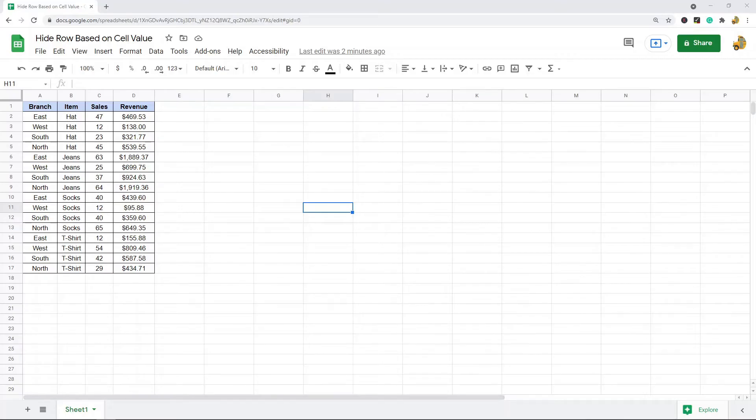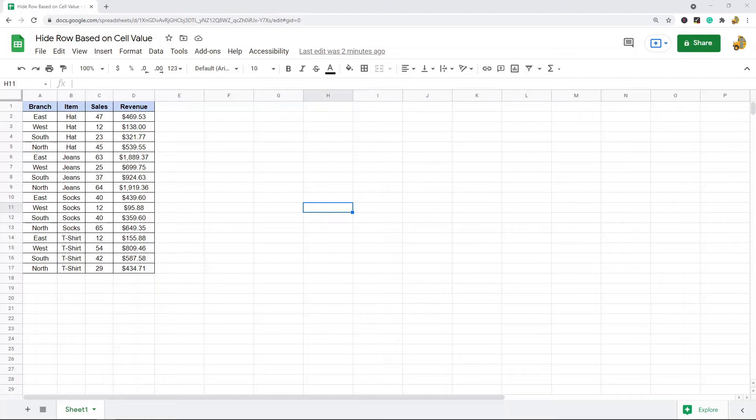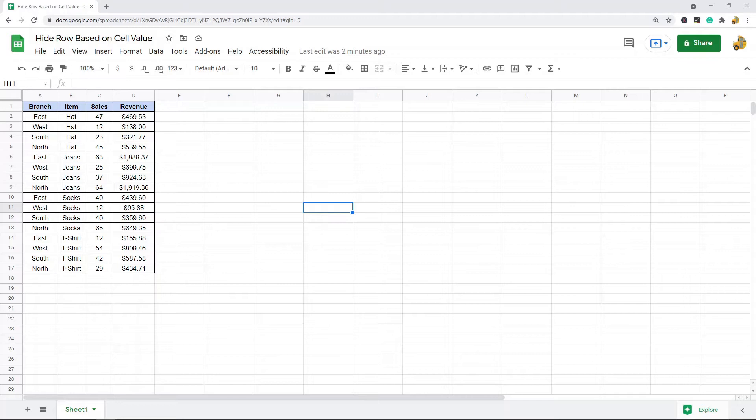In this video, I'm going to show you how to hide a row based on the cell value of that row. Basically, what I'm showing is filtering. With filtering, we can pull out data that only meet certain criteria. If you have a large dataset, it makes it easier for you to analyze because you can apply filtering to basically hide rows or only display rows that meet certain criteria.